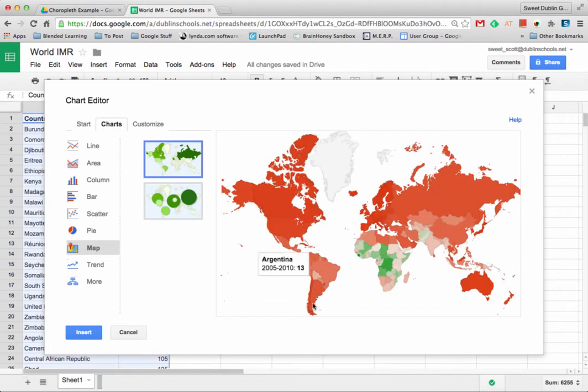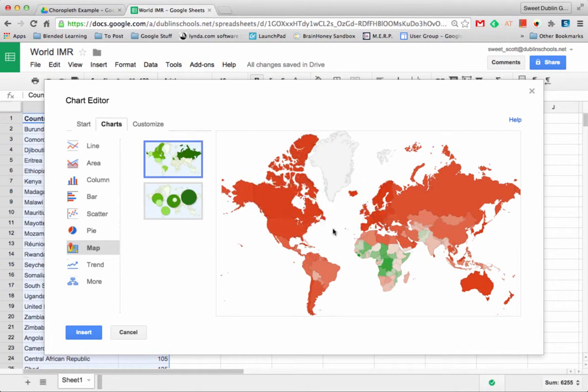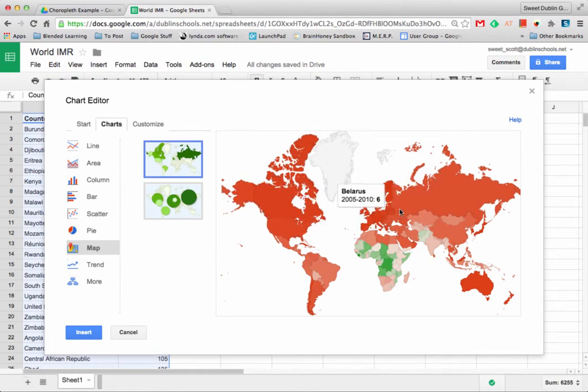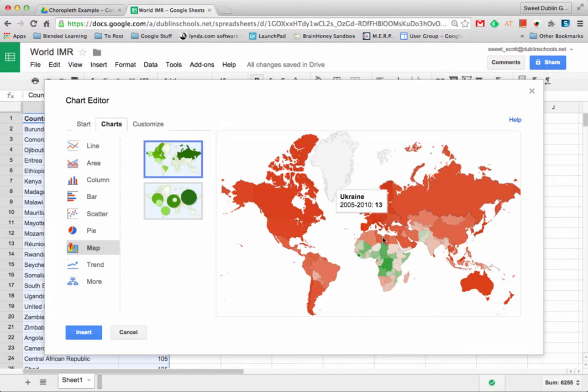You'll notice that it starts to populate my map and as I hover over the countries it tells me that the Russian Federation had 11 deaths per 1,000 infant mortality rate between 2005 and 2010.